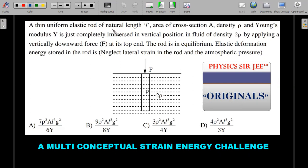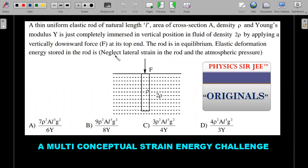A thin uniform elastic rod of natural length L, area of cross-section A, density ρ, and Young's modulus Y is completely immersed in a vertical position in a fluid of density 2ρ. By applying a vertically downward force F at the top end, the rod is in equilibrium. Find the elastic deformation energy stored in the rod. You are to neglect the lateral strain and the atmospheric pressure at the top.